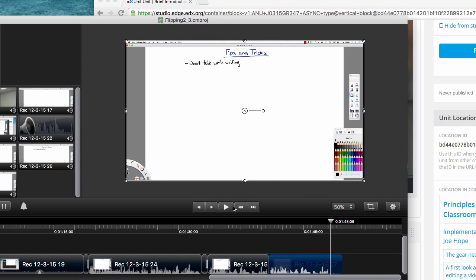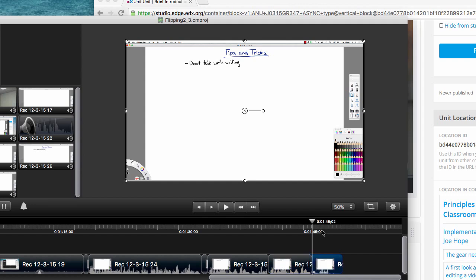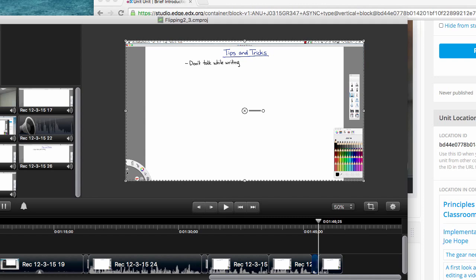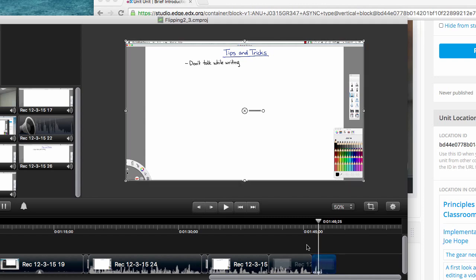So what I've learned to do is I've learned to really watch the audio part of this thing and I can see that that um happened between there. And so if I go split at playhead and there, split at playhead, so that thing there, I could simply delete, delete.